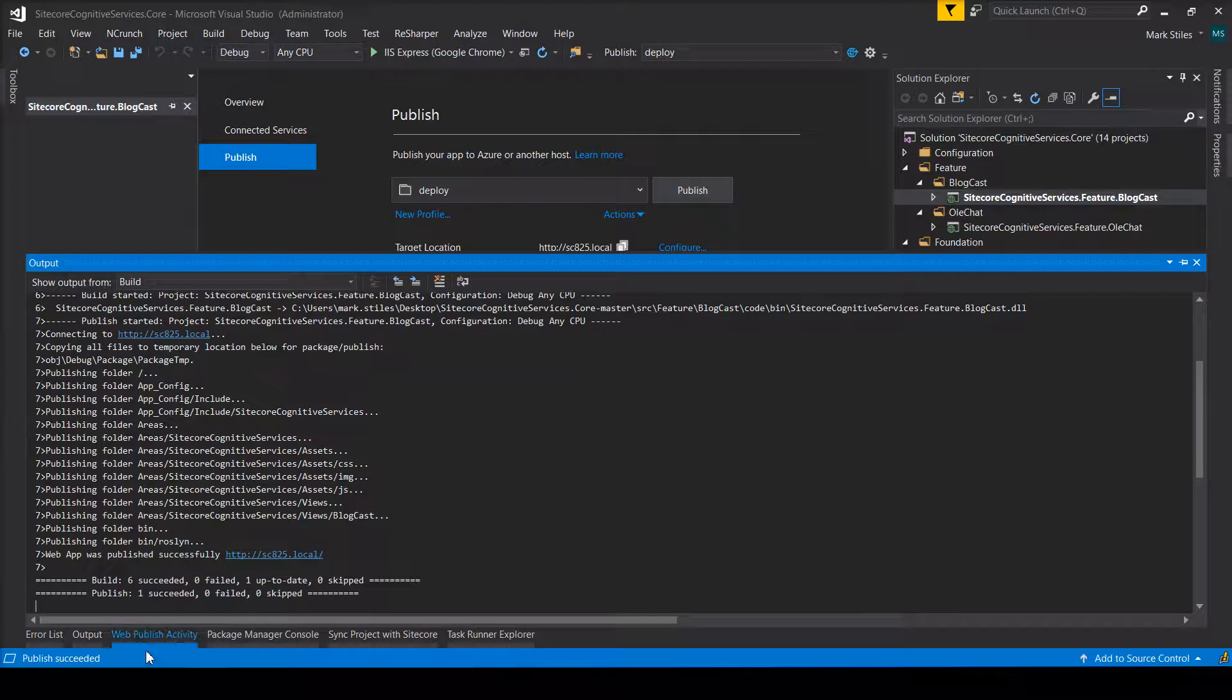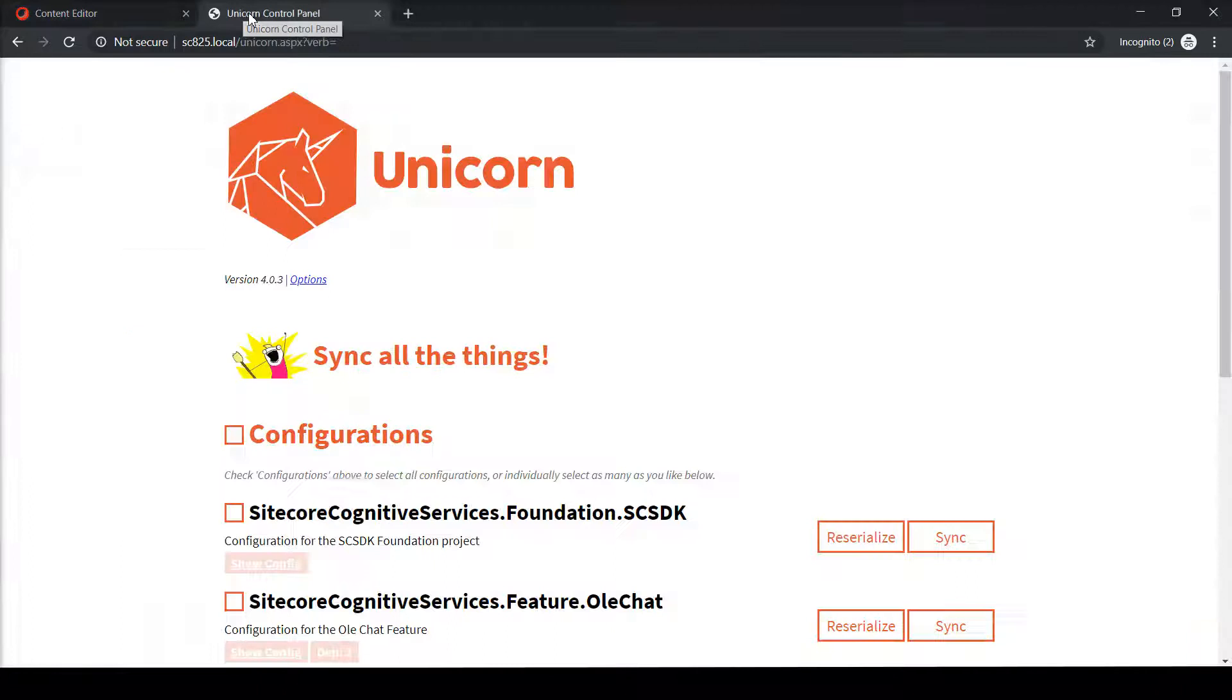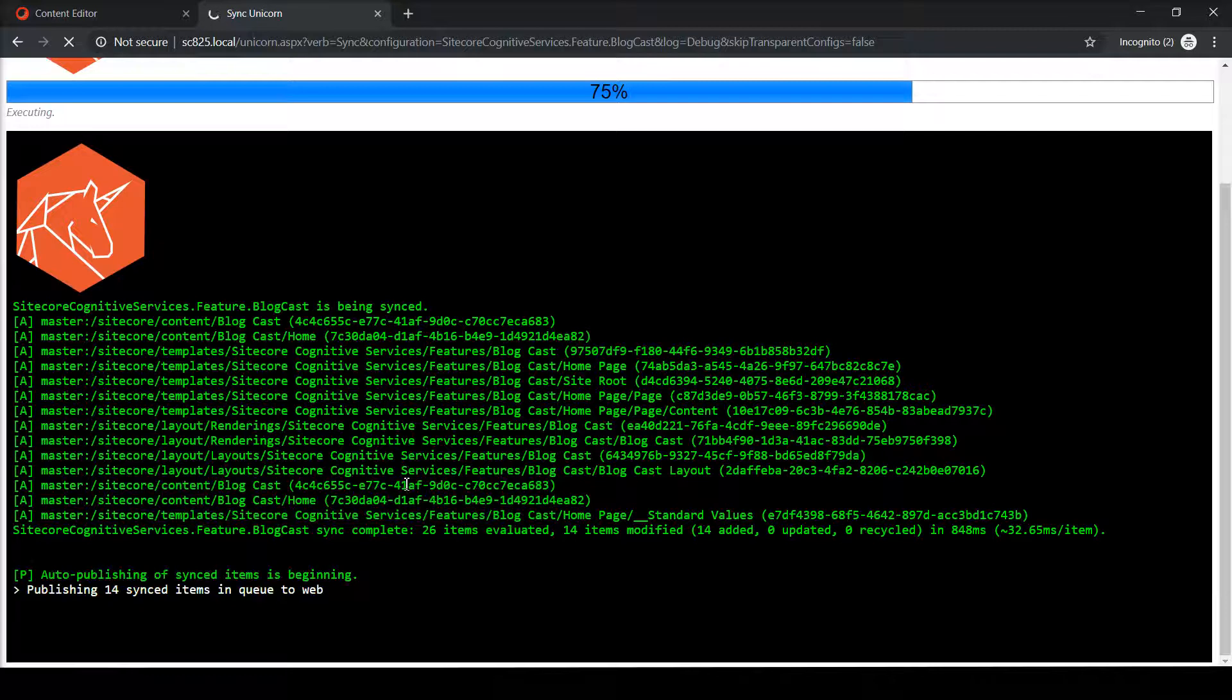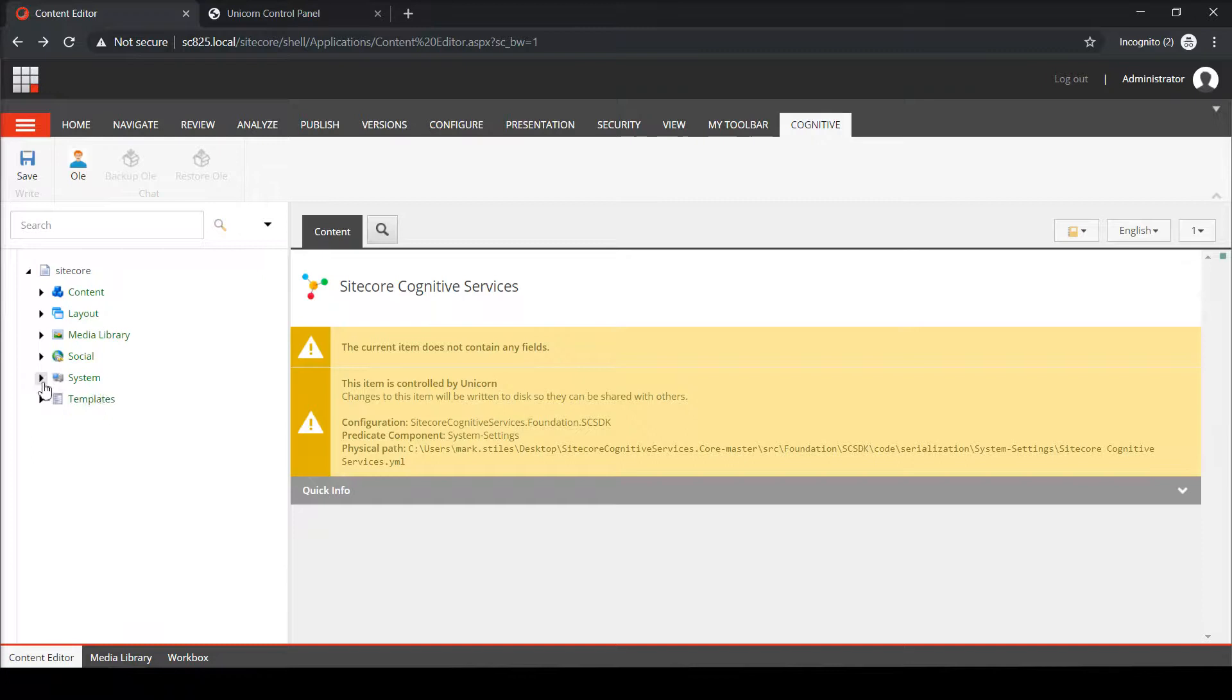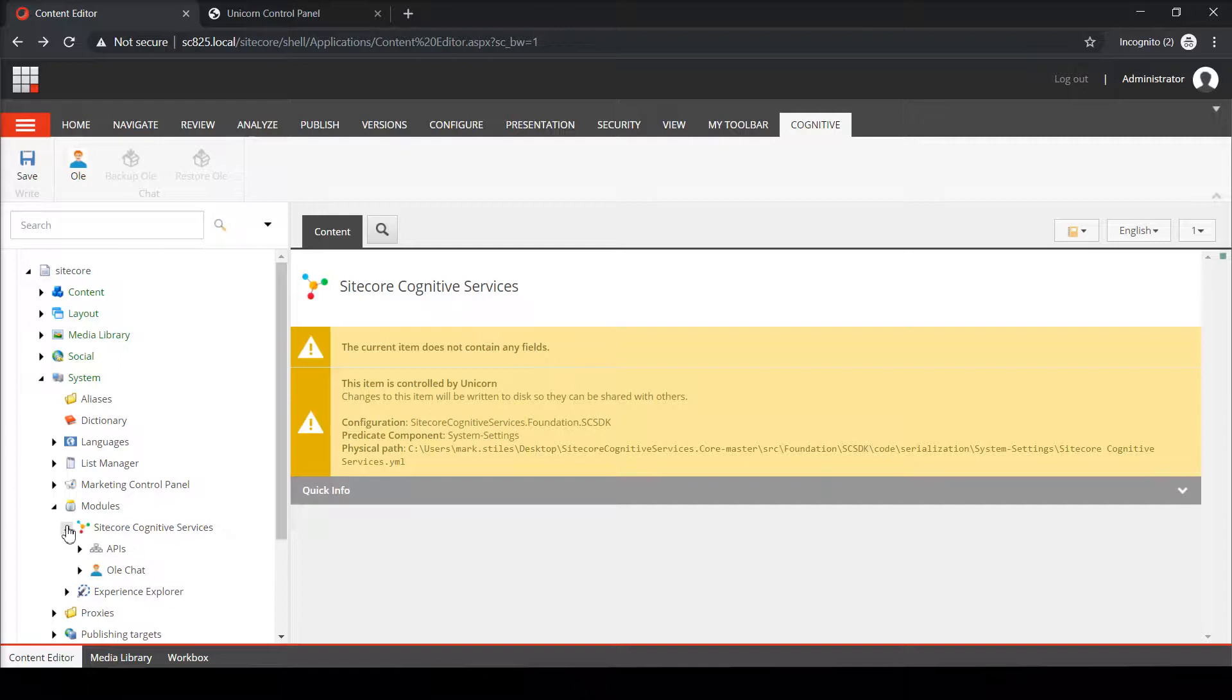Now if I jump over to my instance, I hit Refresh. So I'm going to sync that. If I jump back to my content tree or Refresh system, now if I go to Modules, Sitecore Cognitive Services, I won't see any changes here. And that's because that's not the service that I'm using.